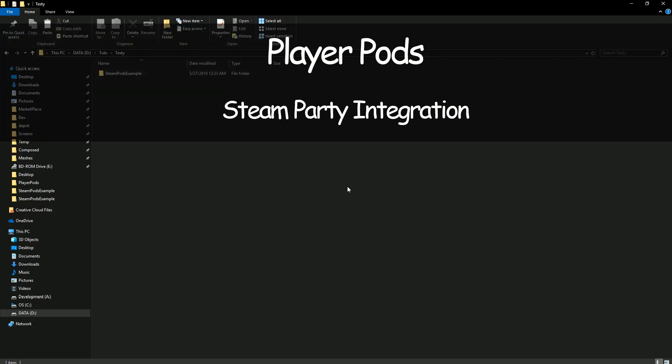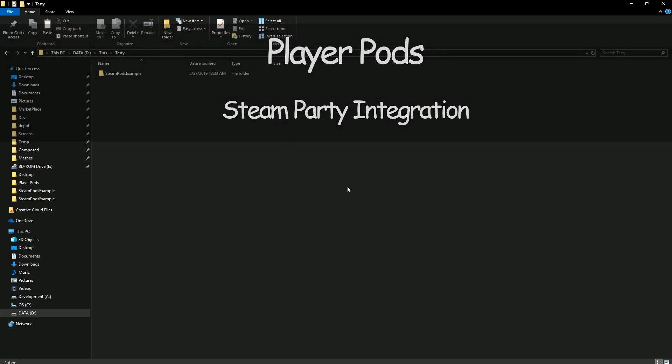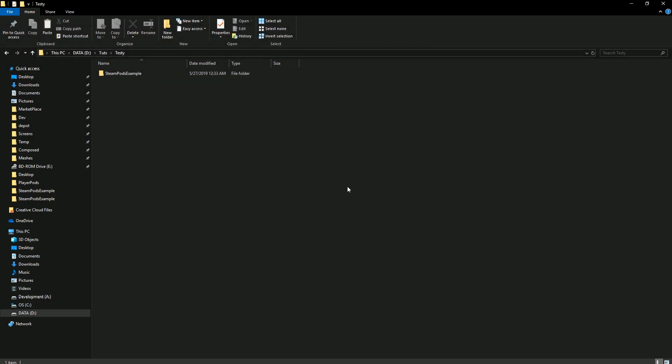Hi, thanks for tuning in to watch my Player Pods how-to video. In this video we're going to talk about the Steam Party plugin integration so that using the Beacon network we can use the pods to represent the players.